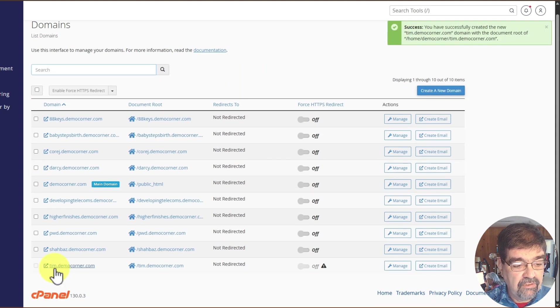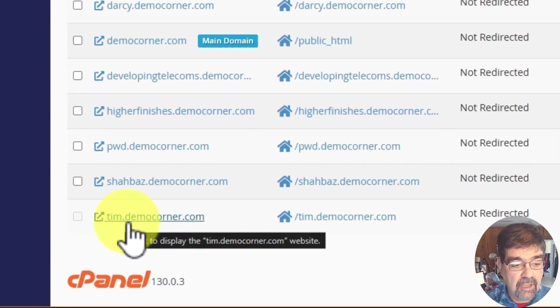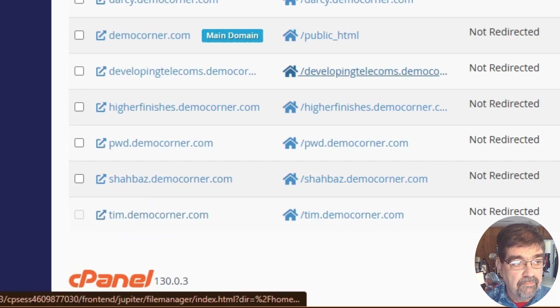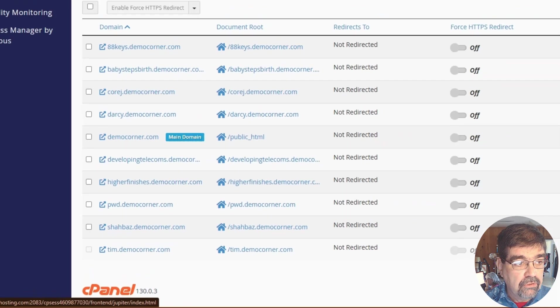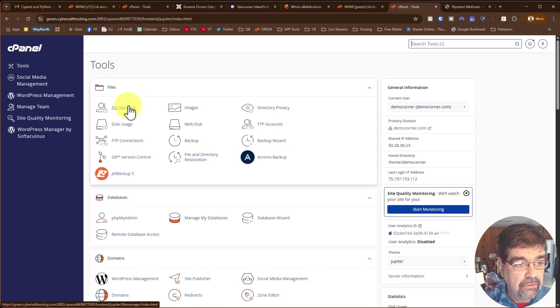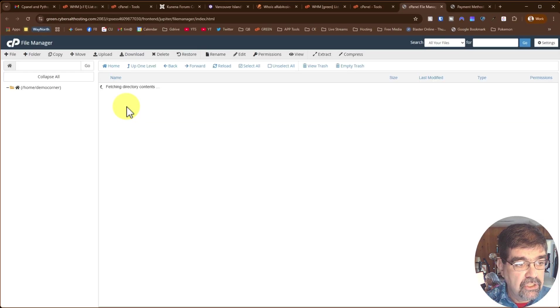And down here at the bottom, we see tim.democorner.com. When we go to cPanel and go to the File Manager,